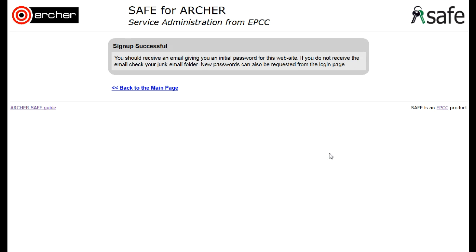You now need to check your email for the initial machine-generated password you will use to log back in to SAFE.